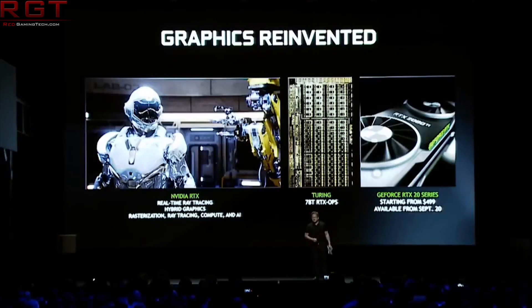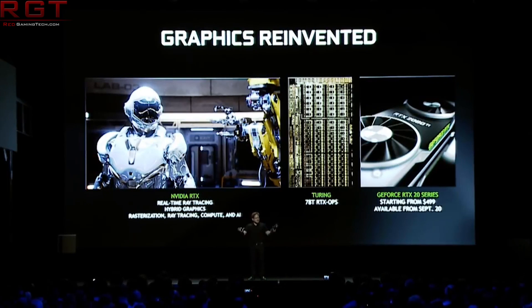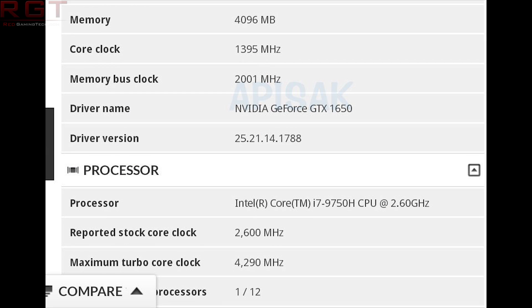We also see the recently announced i7-9750H. According to Tom Apisak, this is part of a GTX 1650 laptop, so we are presumably looking at the mobile variant. The screenshot shows a base clock of 1395 MHz and a boost of 1560 MHz. For comparison, the desktop version is supposedly going to have a 1485 MHz base and a 1600 MHz boost.